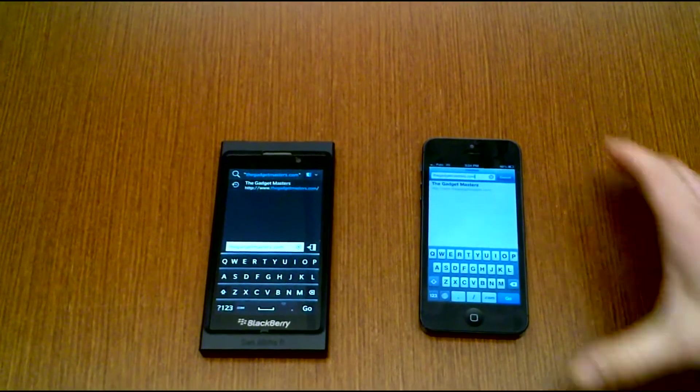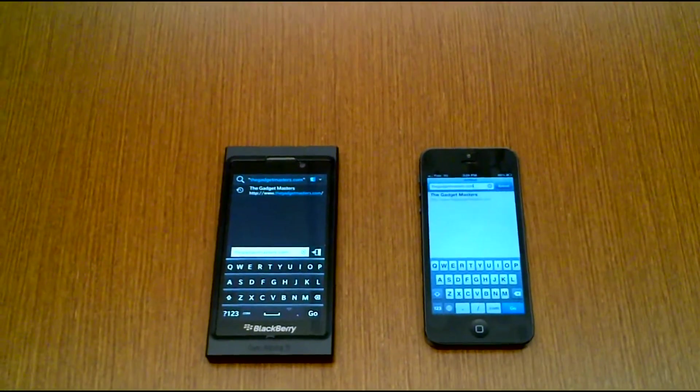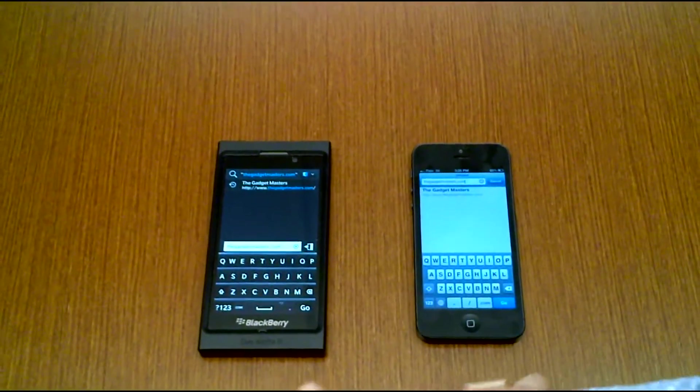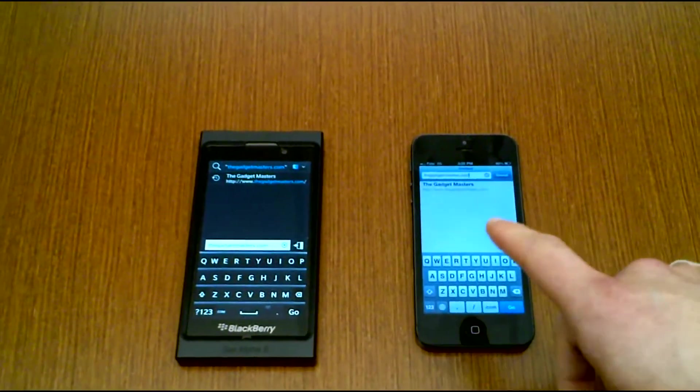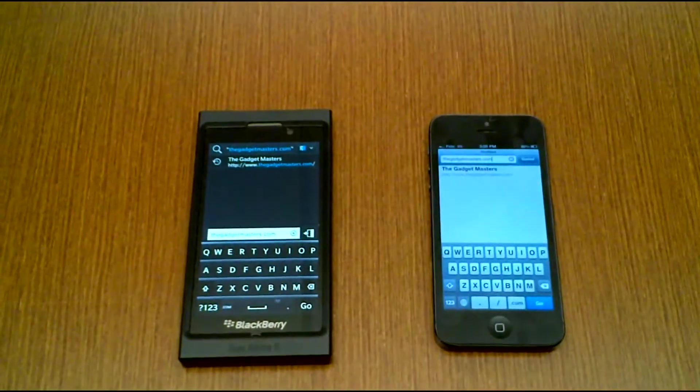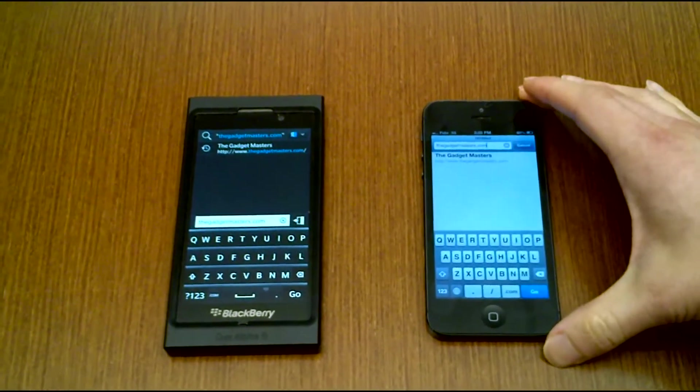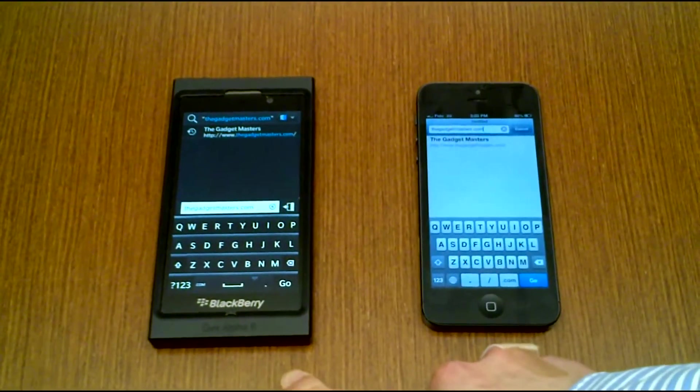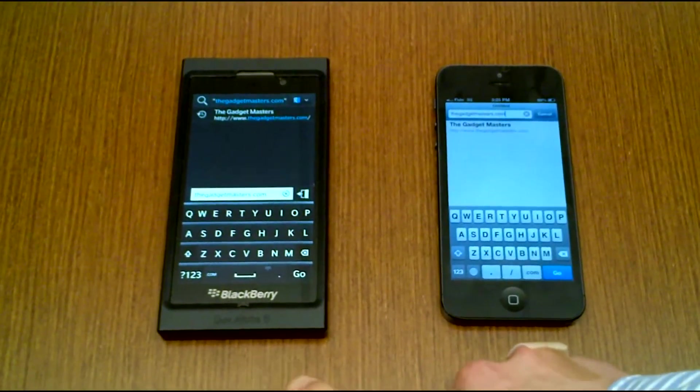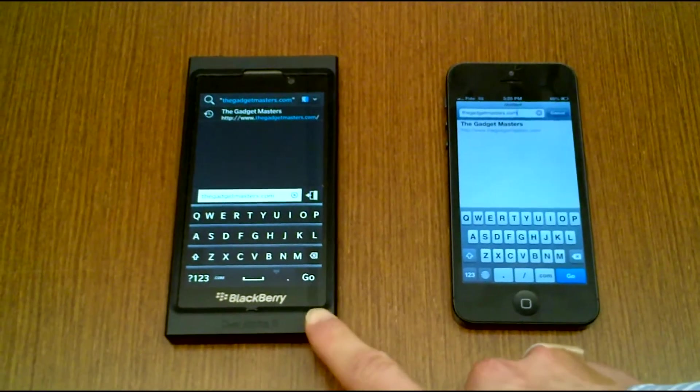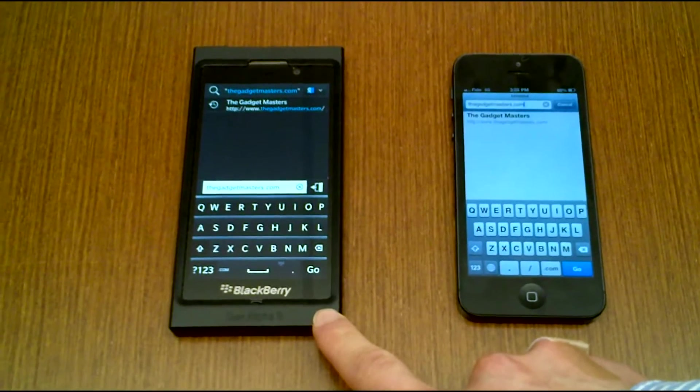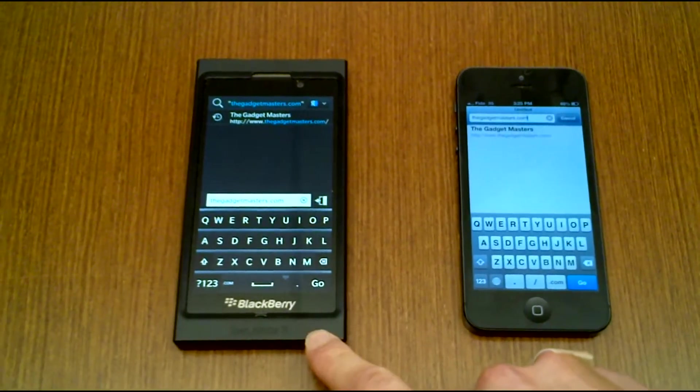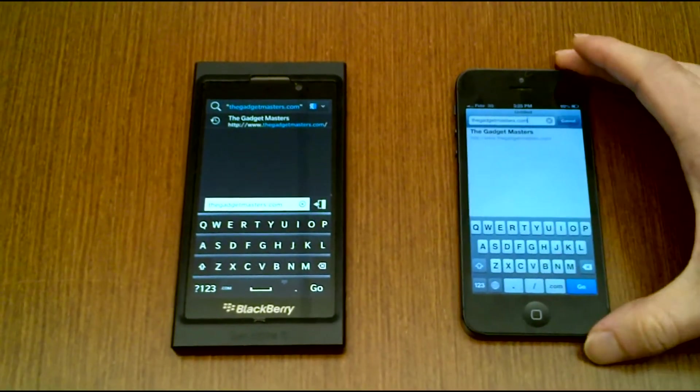So now we'll do a quick browser comparison between the two devices. This website, thegadgetmasters.com, has been browsed on by both devices, so it's in the memory of both phones. For the BB10 running Dev Alpha, or Dev Alpha B running BB10, right now it's hooked onto a mobile hotspot coming from Fido, and it's 3G mobile hotspot.